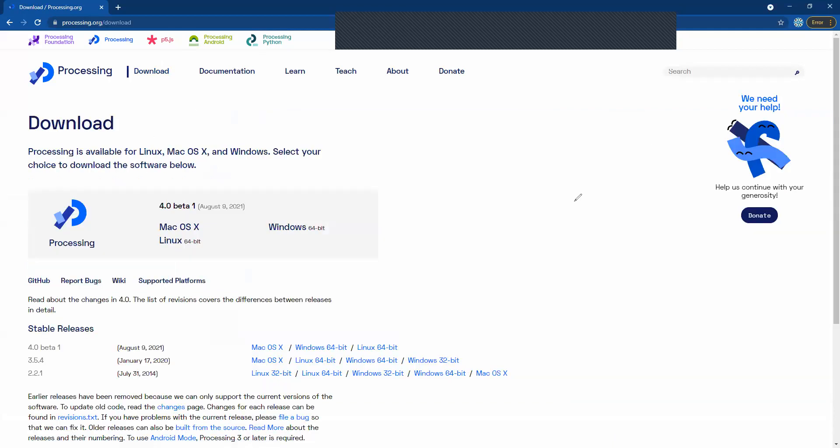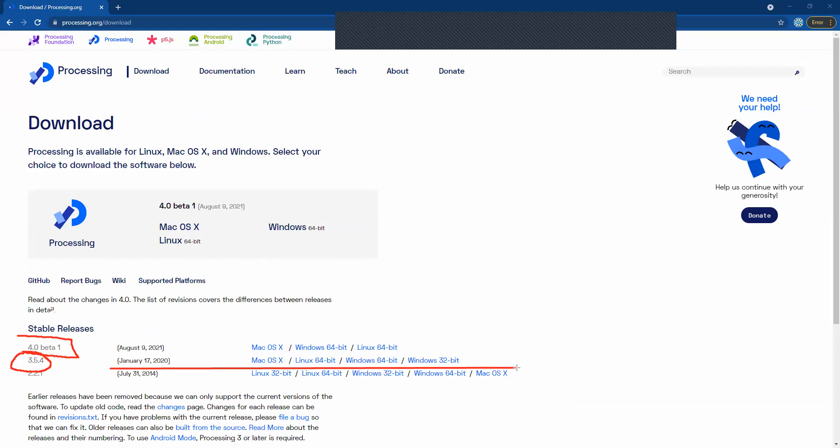Now that's gonna bring us to this page here and we're gonna see a couple of different options and we're gonna make sure we select the right one. So even though 4.0 is the newest version it's still in beta testing, so we're actually gonna go for the 3.5.4 version as it's a little bit more stable. So we're gonna pick one from this row right here.